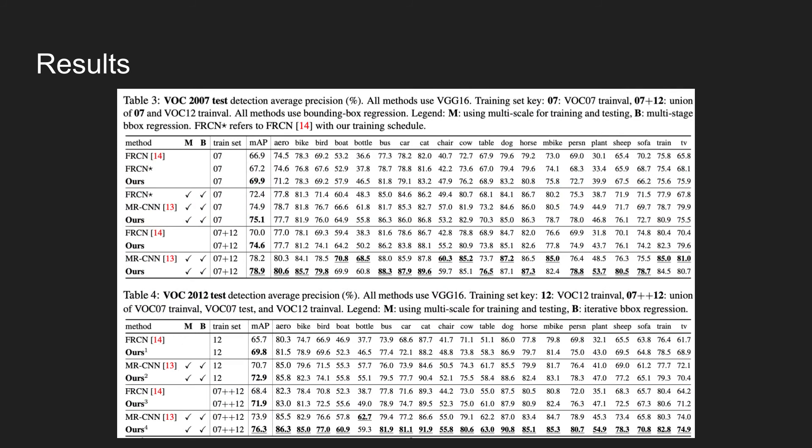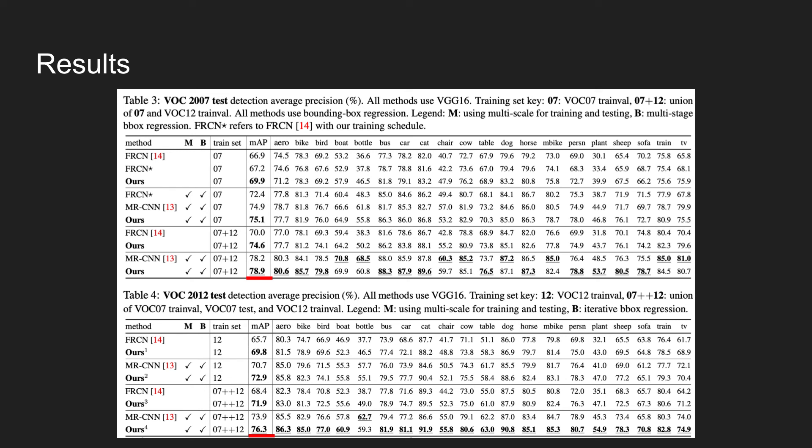The table shows the effect of online hard example mining on FRCN and MRCNN detectors. M denotes the models trained under multiple scales and B denotes the use of multi-scale bounding box regression. In all cases, use of online hard example mining outperforms all other models. At most, the model achieves mean average precision of 78.9 on Pascal VOC 2007 dataset and 76.3 on VOC 2012 dataset.